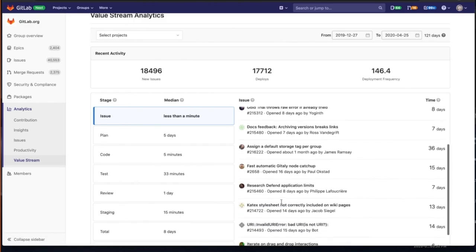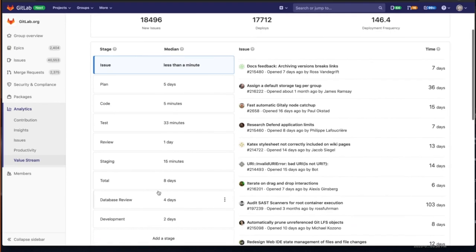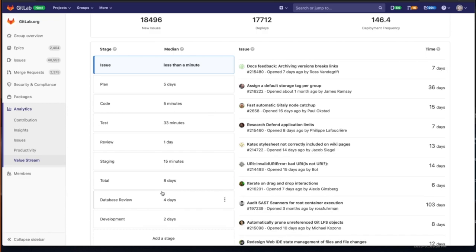But in addition to these default stages, we offer the ability to have extensive customization with stages, which is actually a recently released capability. A customer or even our own organization can customize these stages that are best suited for how we are approaching our value streams.